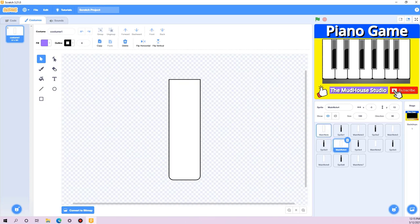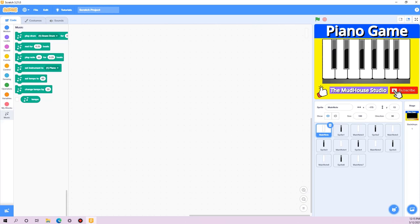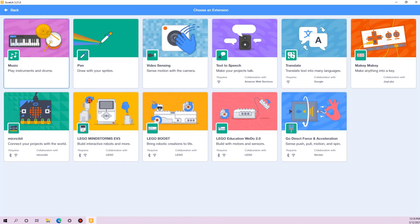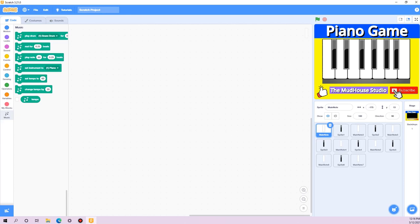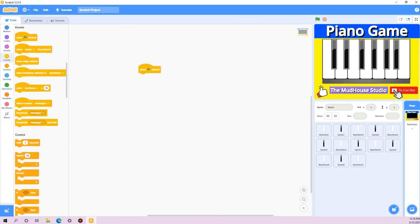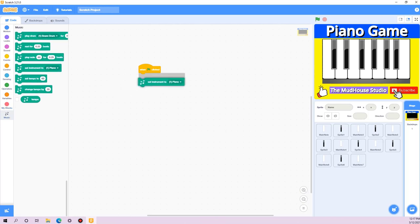Let's jump into coding. We are going to use an extension — the music extension. You can go to the bottom left of your Scratch program, click add extension, and select it from there. I have already added it and it gives me a bunch of blocks that deal with music logic. Here in the background, with the green flag event as the entry point of our program, we are going to set the instrument to piano.